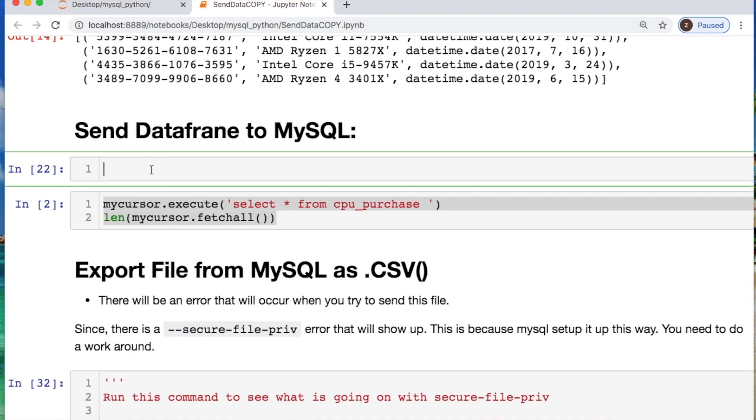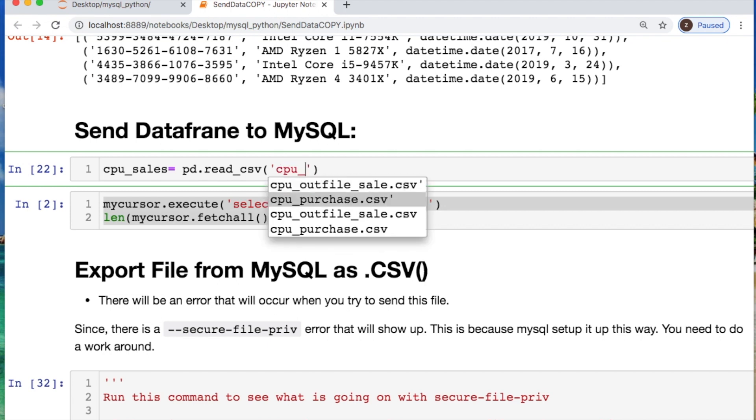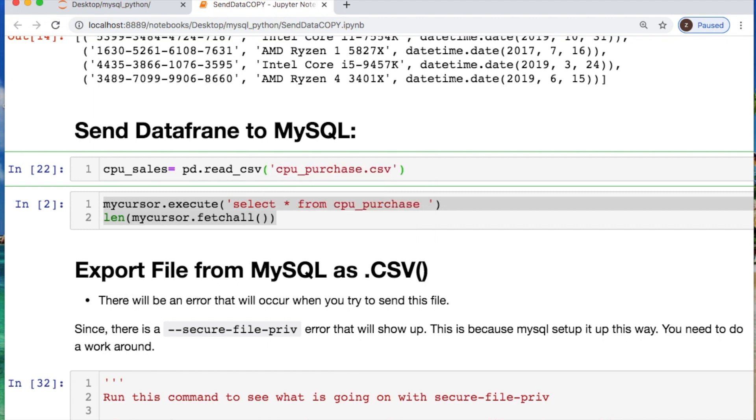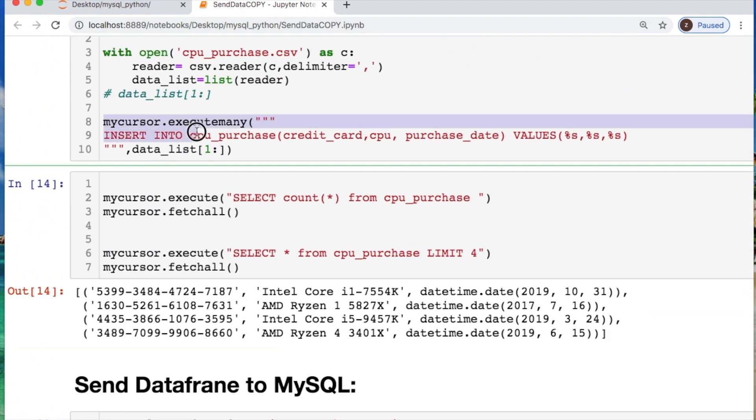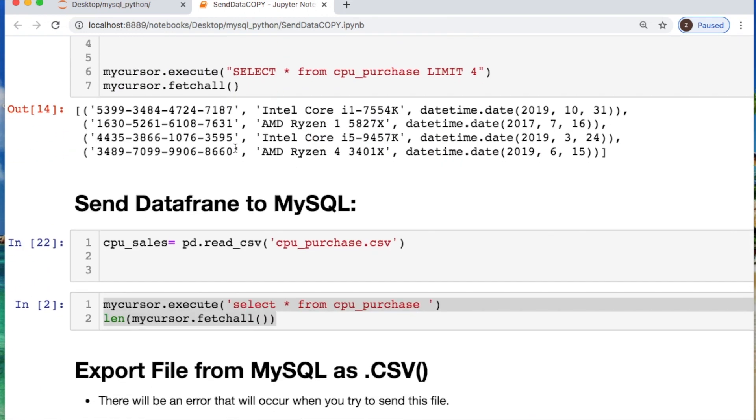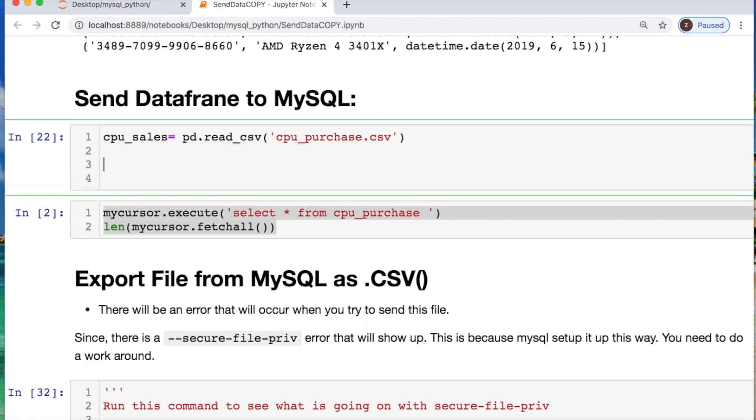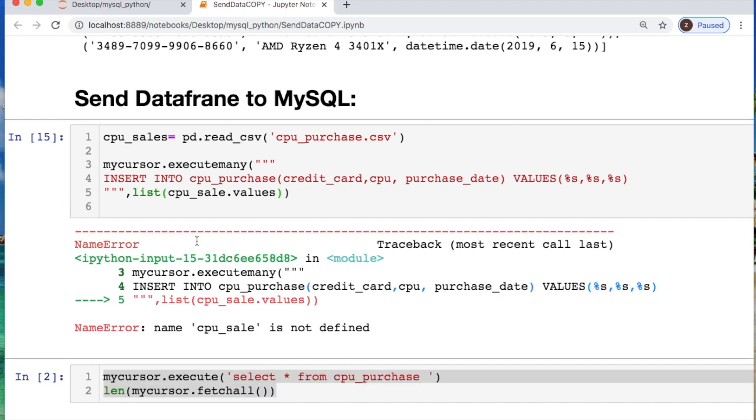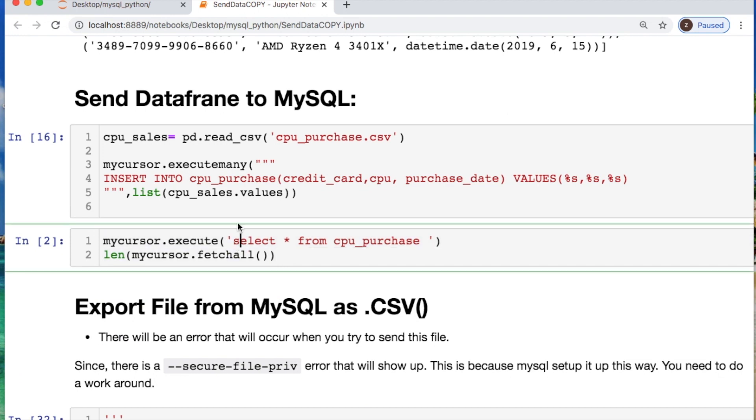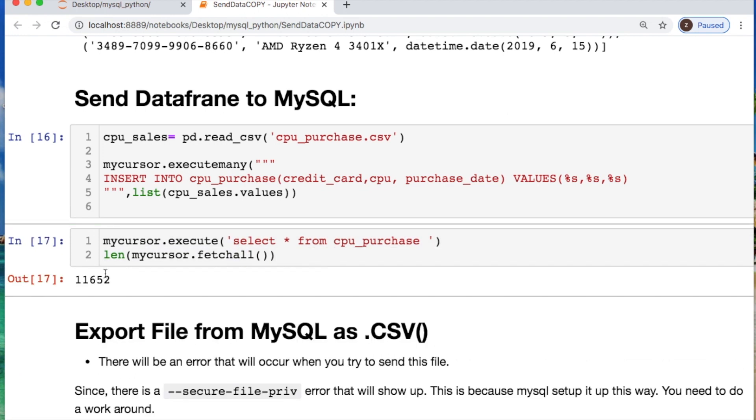Now we can send our data frame. So I call this cpu_sales where I say pd.read_csv and then I call the file that we're working with. Then we basically can take this whole thing again and just change one piece here where we're taking our pandas data frame and we're saying cpu_sales but we only want the values. Yep, now we just doubled everything because we appended to the end just for proof of concept, but you can remove duplicates.